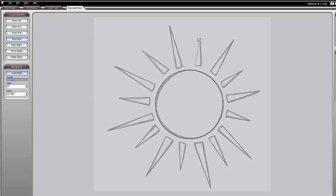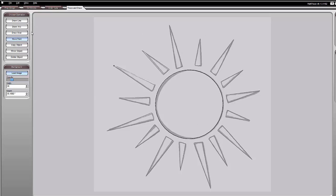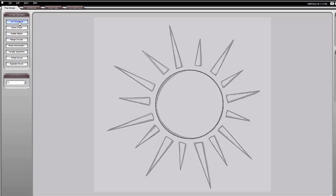So now I have my basic traced project. On the prep design tab you want to join segments. Undo is a good button to note.